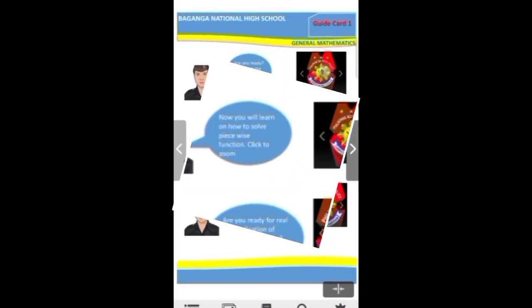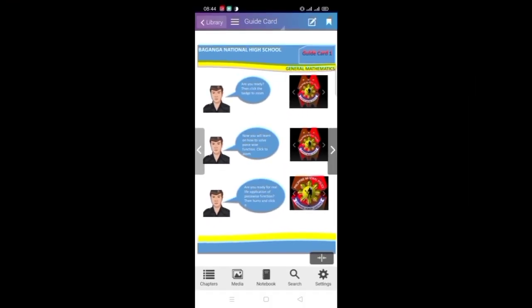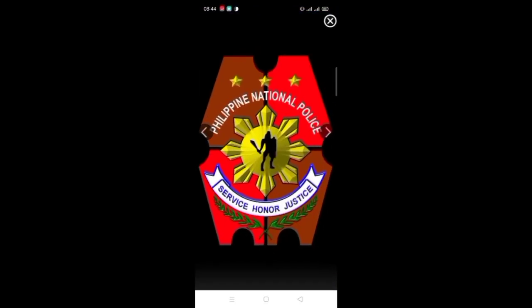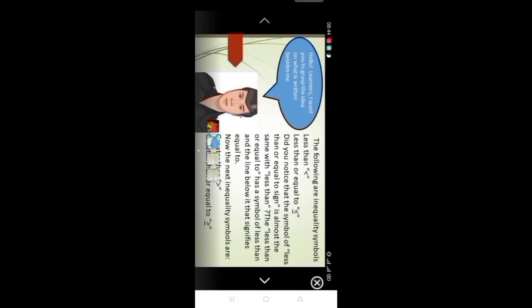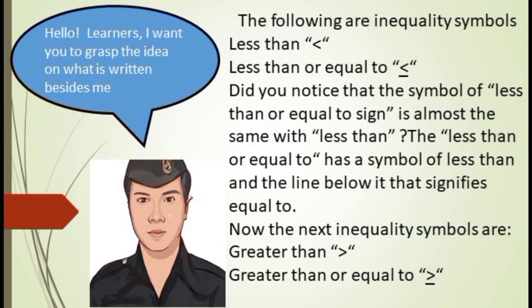Next to the introduction card, students will proceed to the guide card. Students should click on the badge to zoom out, then rotate their phone for full screen.